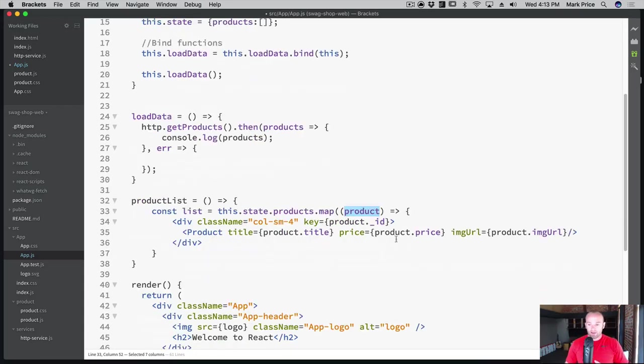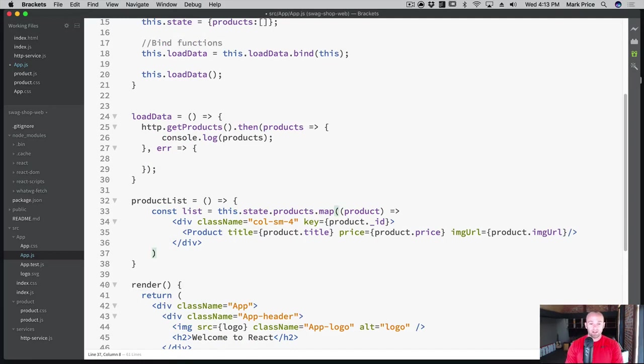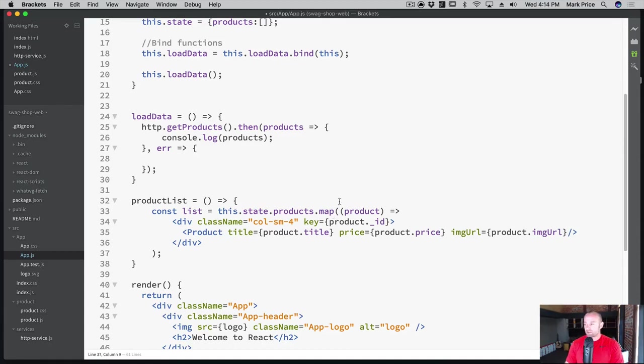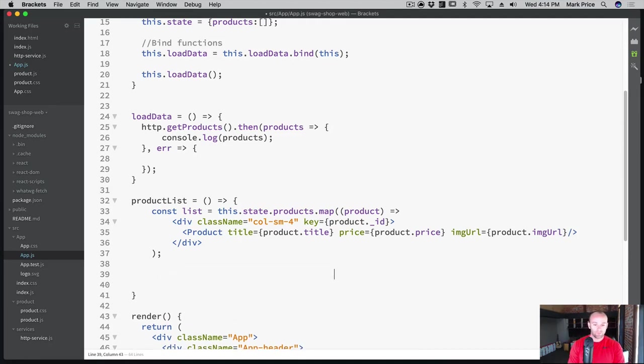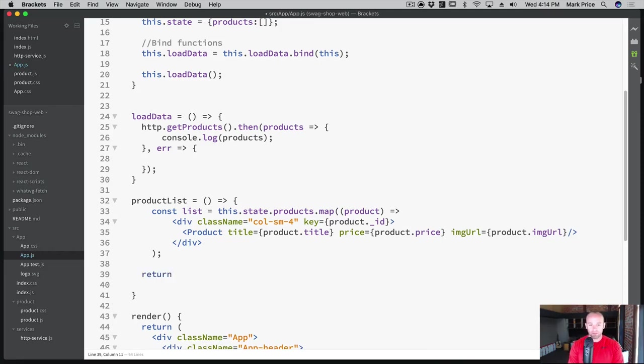And then the price is going to be product.price. The good news is our component already implements these, we're just grabbing it from the actual data now. And the image URL is going to be equal to the product.imgURL. So what we're doing here is we are going through the map function, and we're creating a new product for every item that's in the array. And of course, this is the array in the state. So remember, that we're going to be putting the data we get from the internet here in this products in the state. And that's what we're doing here for every product that came from the internet, that came from the API in this array.